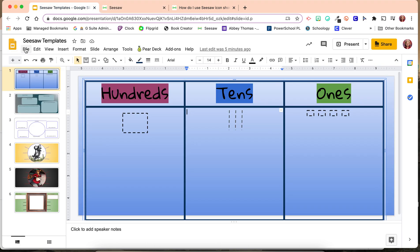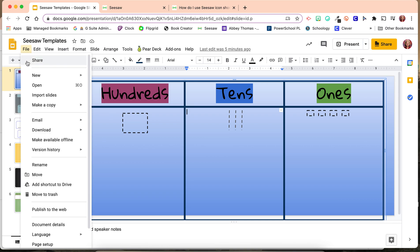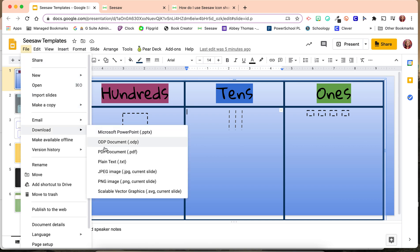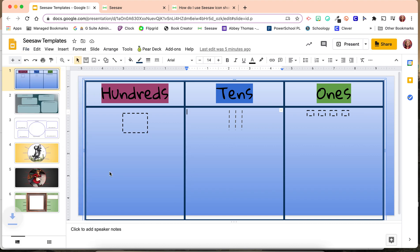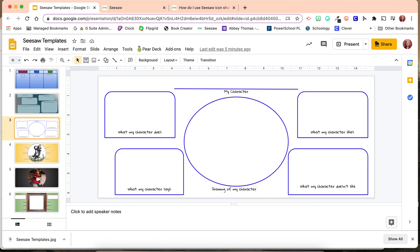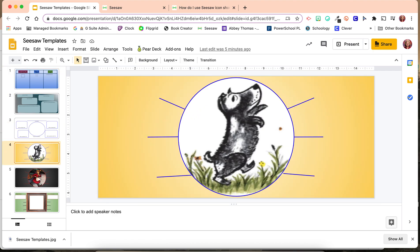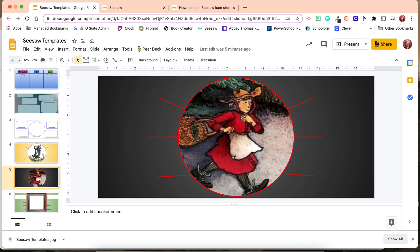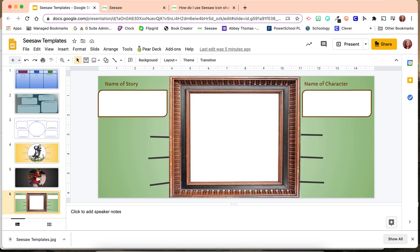In order to use this template, I would go to File, Download, and a JPEG. Click and it would give me just this slide. You can see that I have other templates saved in this same document for other types of Seesaw activities.